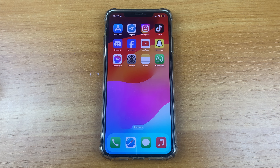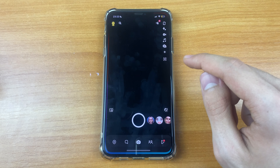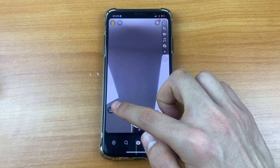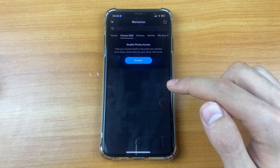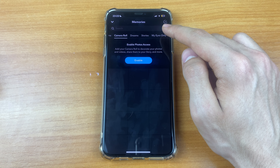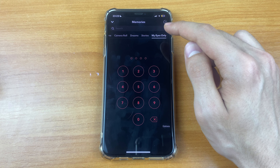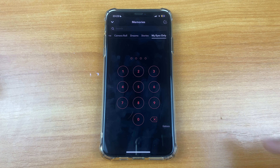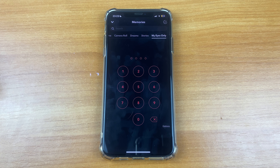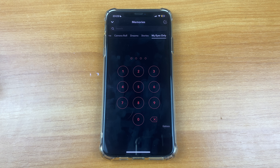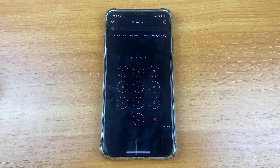Let's get started. First we need to go to Snapchat. After that we must click Memories, then click My Eyes Only. Here you will click on the Setup button, and after that you need to create a new passcode.